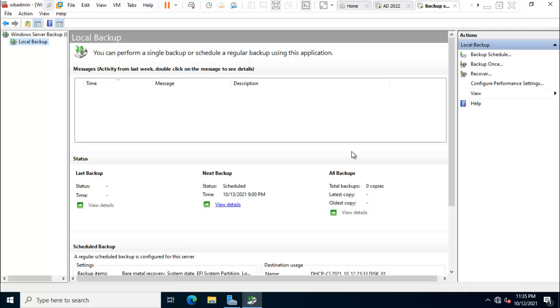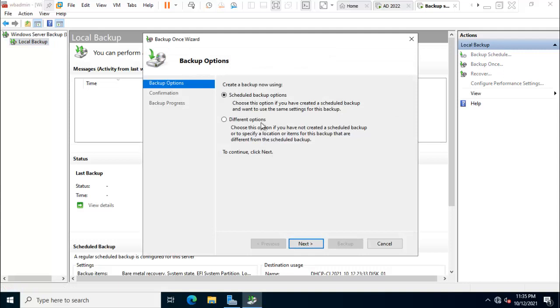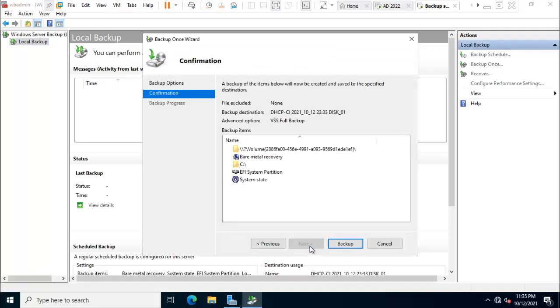So friend, here is second option backup once. I just click on that. Schedule backup option. Click on next. So here is showing. I just click on backup.